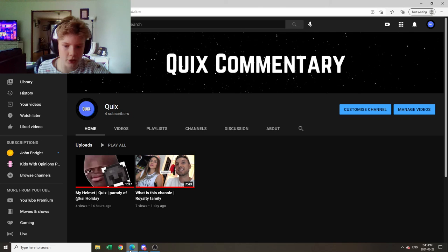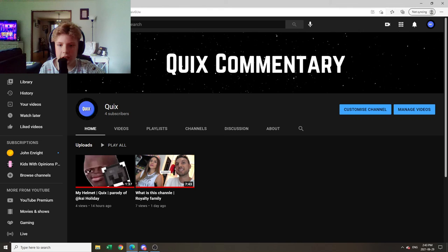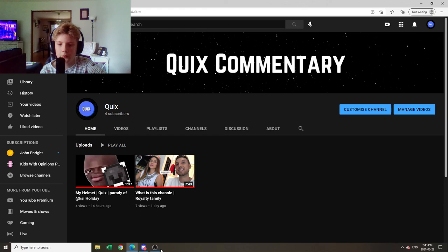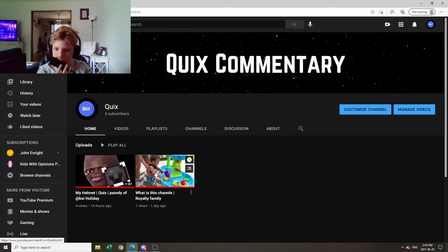I hope you guys liked this video. If you did, be sure to slap that subscribe button. Make sure you subscribe to the Quix commentary channel, because, you know, posting content, like commentary, obviously. And then I posted a parody of KSI's Holiday. So go check that out. Anyways, I hope you guys liked this video. Peace out, and good bye! Bye!